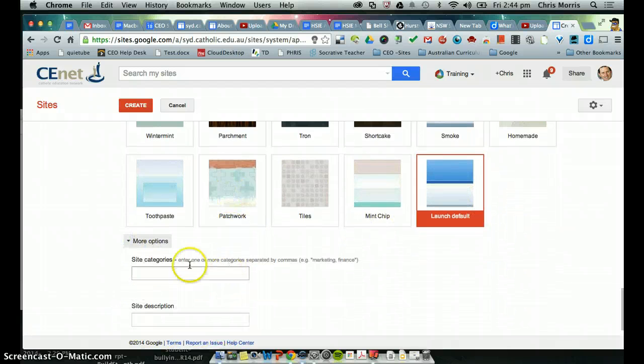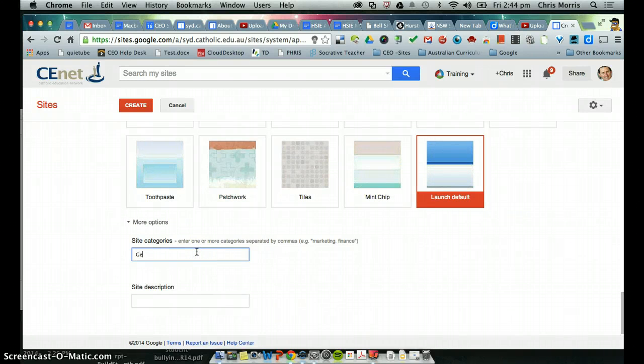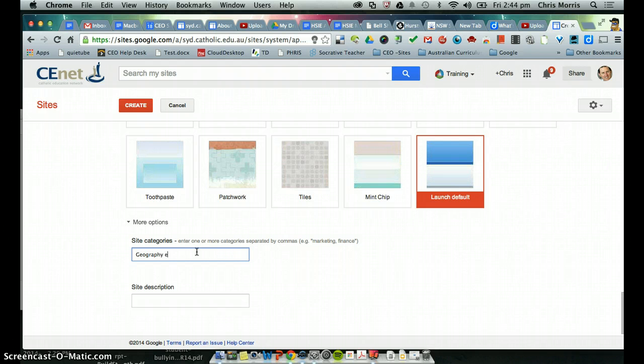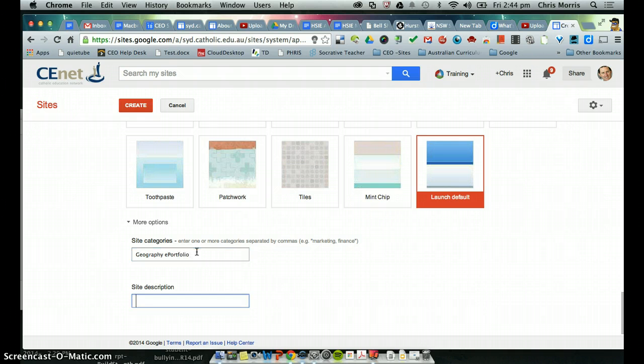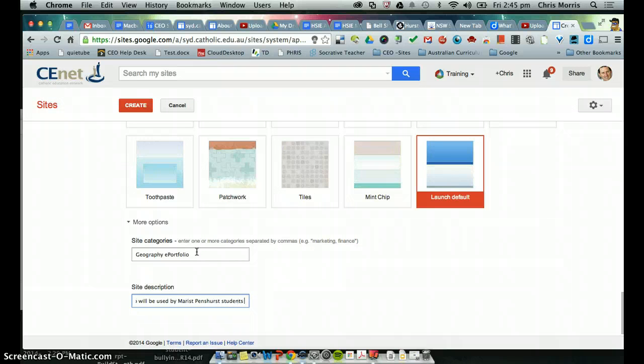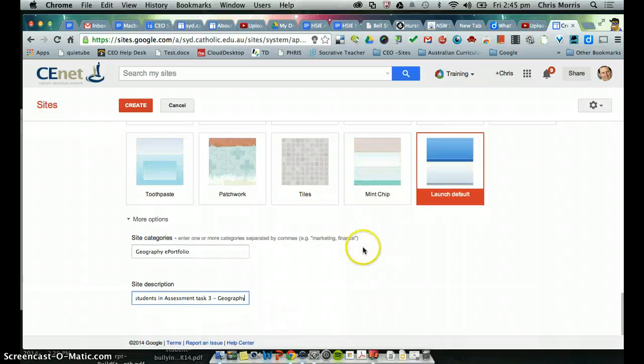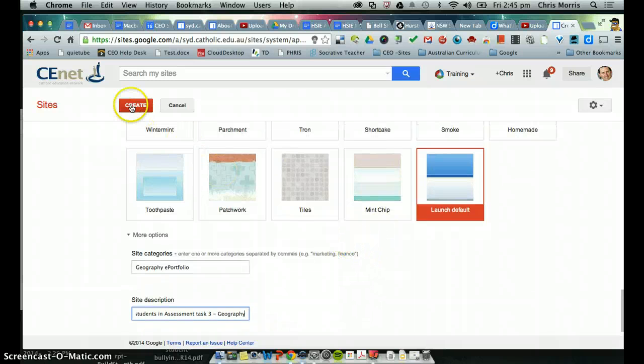More options is the metadata around the site, so I might put in geography here. If this site was publicly available, I might put in e-portfolio as a category. This e-portfolio will be used by Maris-Penshurst students in assessment task 3 geography. Okay, so I'm hitting create now.